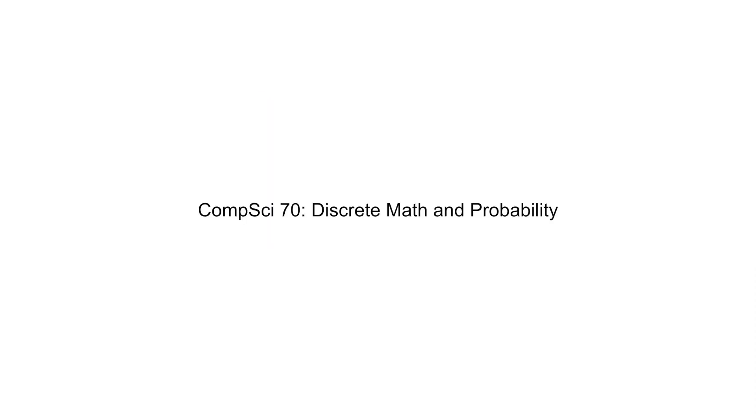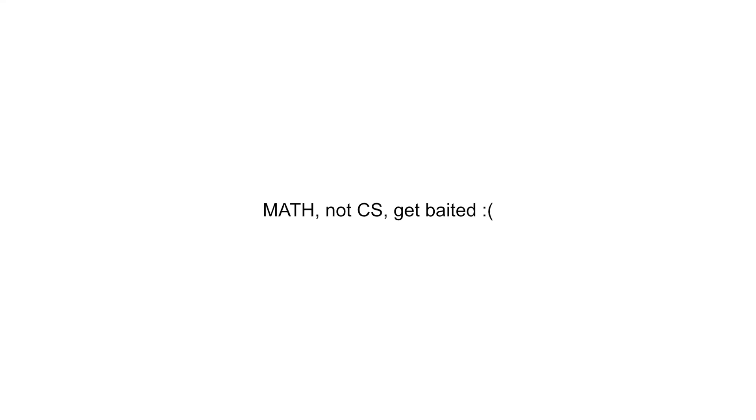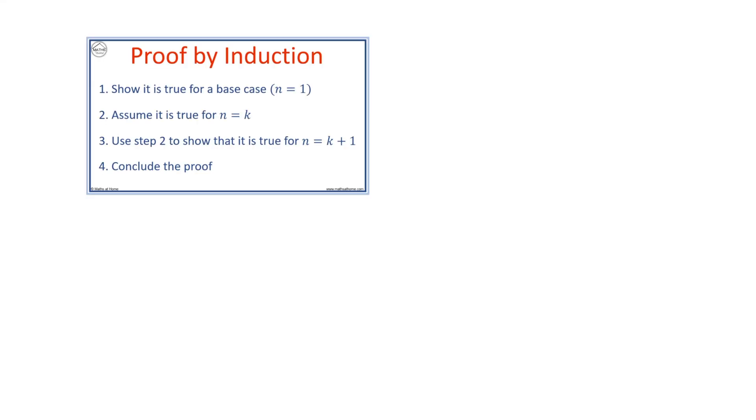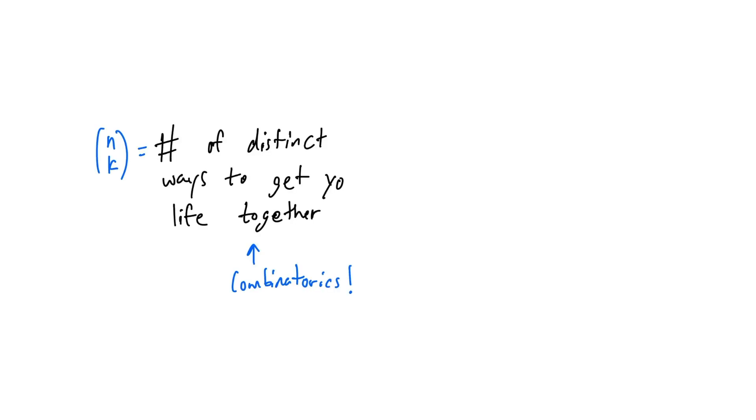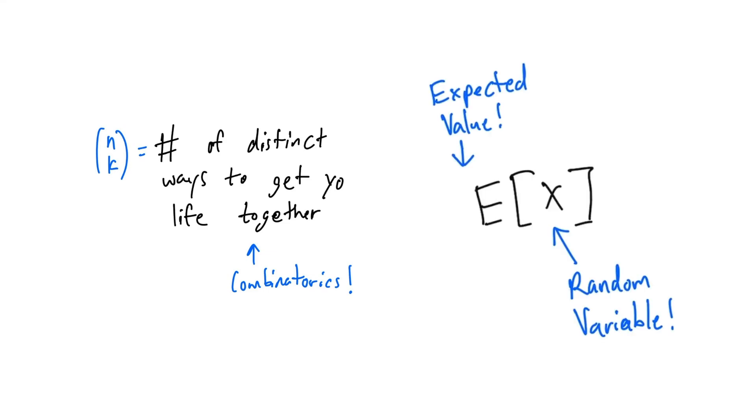CS70. This is actually a math class disguised as a CS class. The first half on discrete maths cover proofs, graphs, modular arithmetic, counting, and more. The second half on probability introduces combinatorics, random variables, expected value, variance, and more. No projects here, just math problem sets. I'm not a huge math guy, but it was overall okay. 7 out of 10.